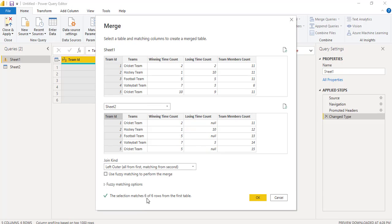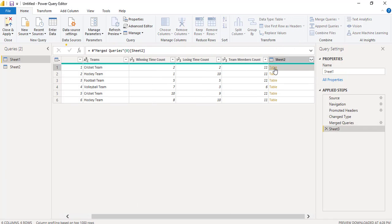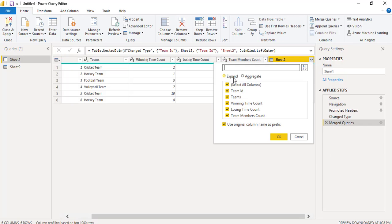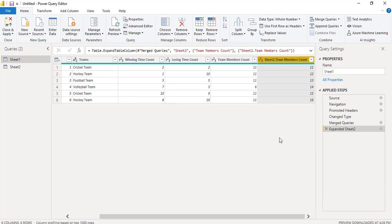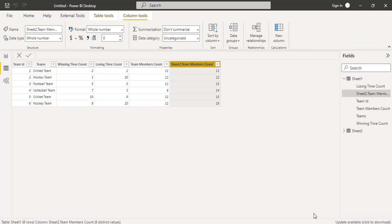It shows the selection matches 6 of 6 rows from the first table. After that click on the OK button. You can see the two tables have been merged and displayed in the new table. Now expand the merged table and select only the columns you want to display. In my case I am going to display the Team Members Count and click OK. It displays only that particular column value. Now click Close and Apply so that the changes will be reflected in our Power BI desktop. In table 1 it now displays the value from Sheet 2. This is how to merge two tables in Power BI.